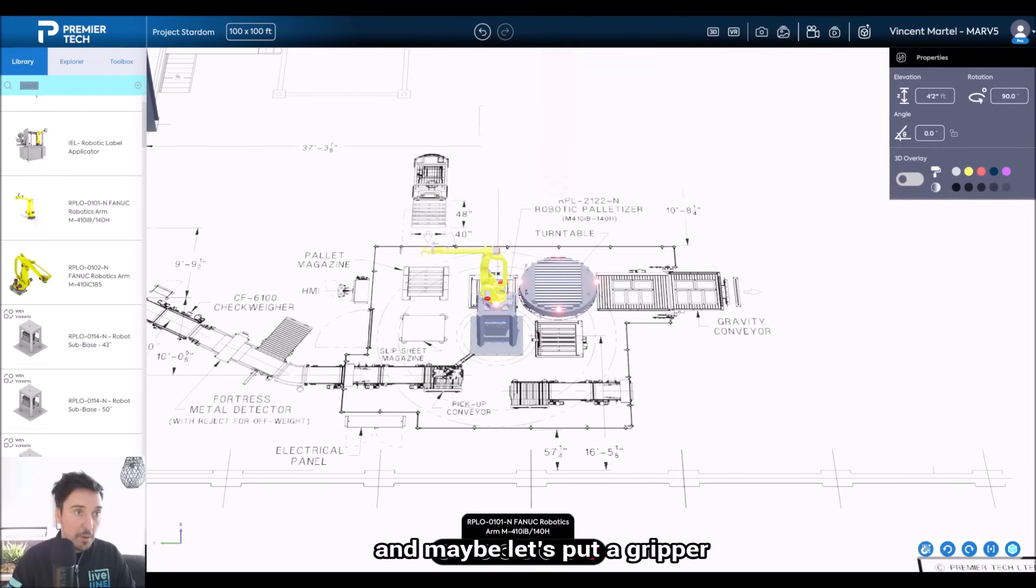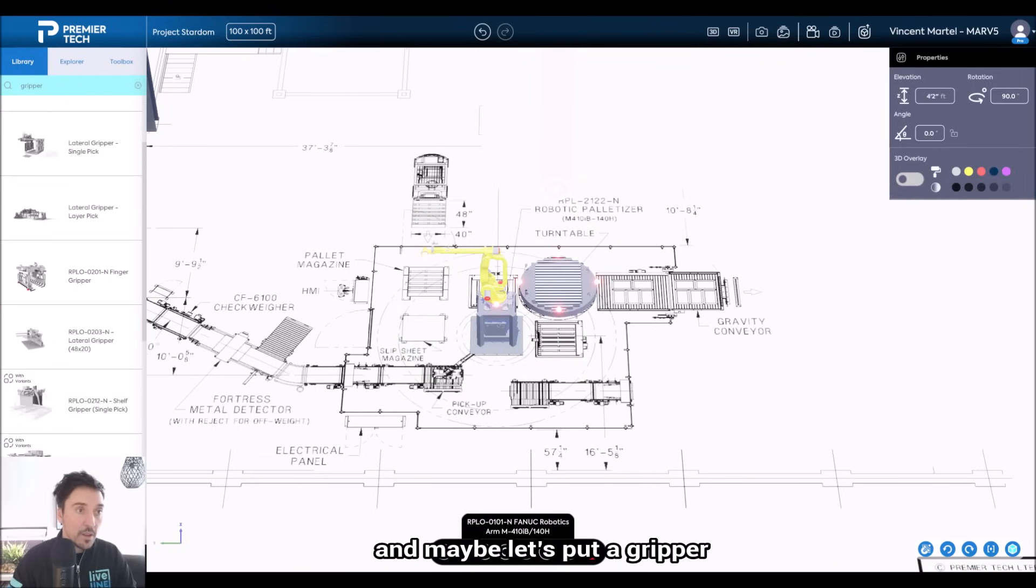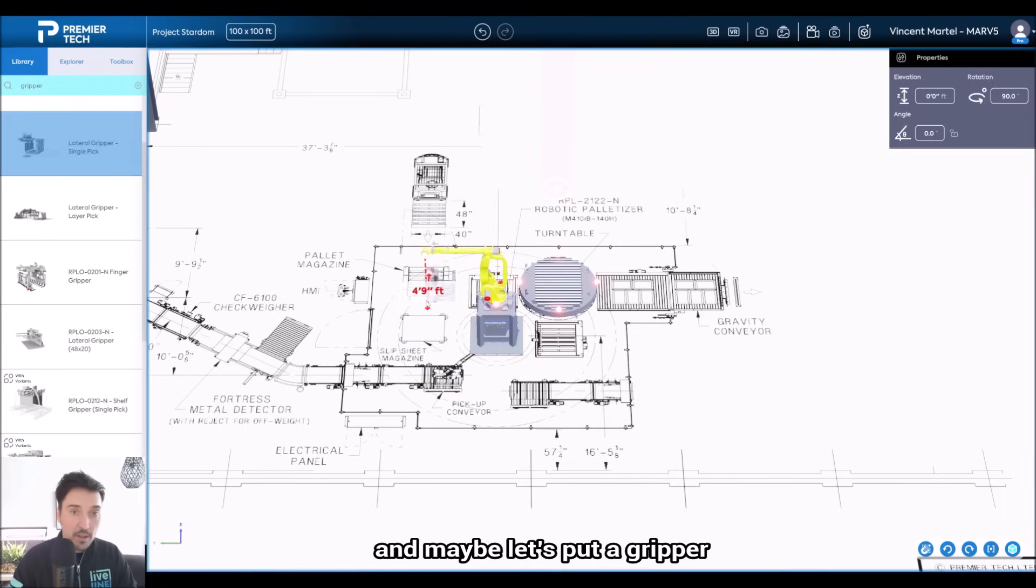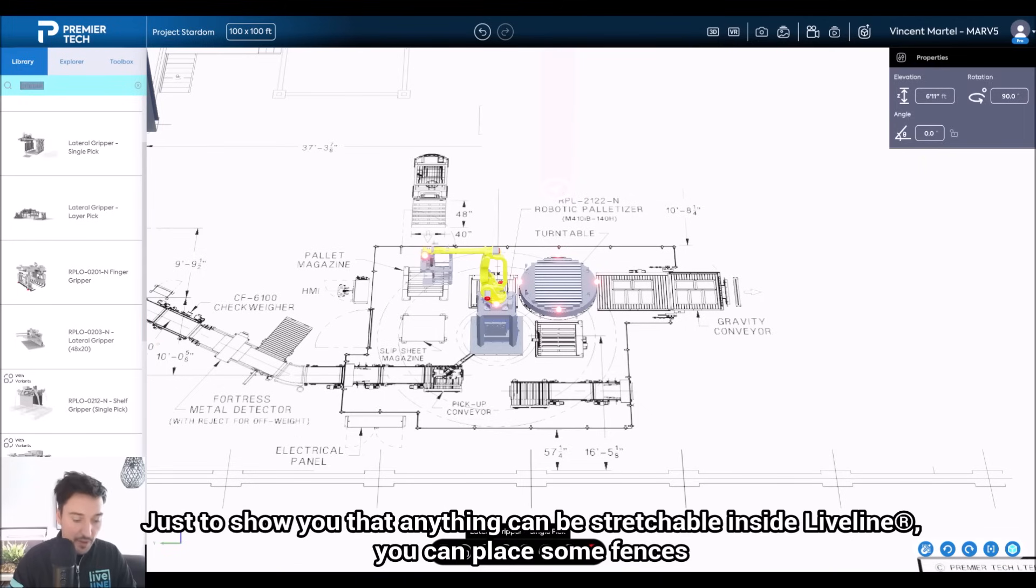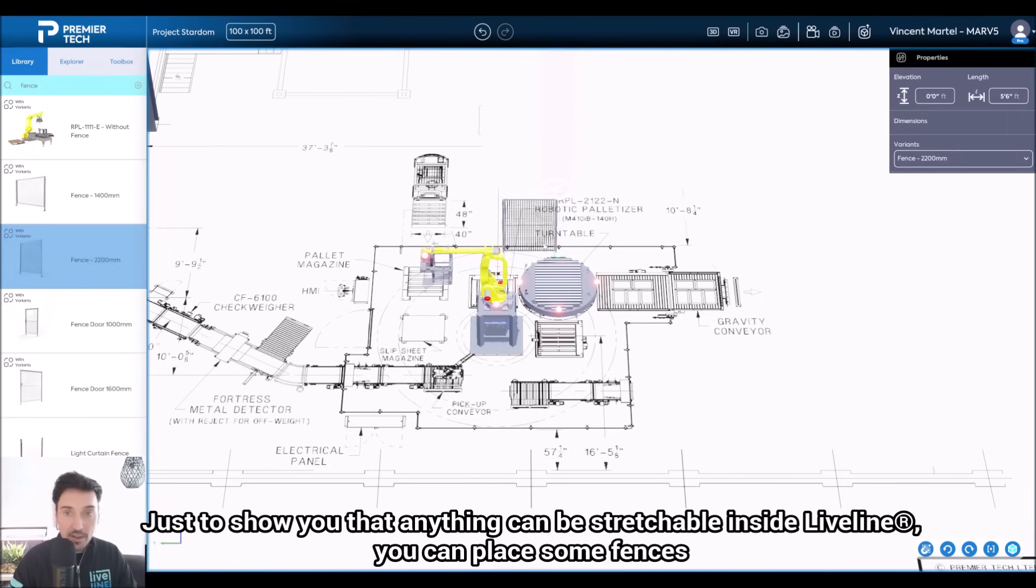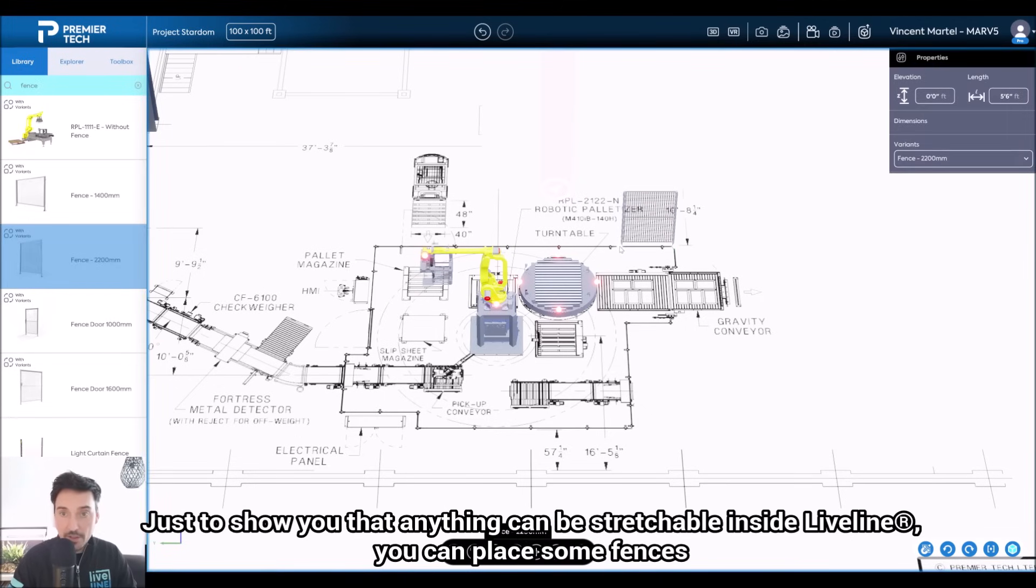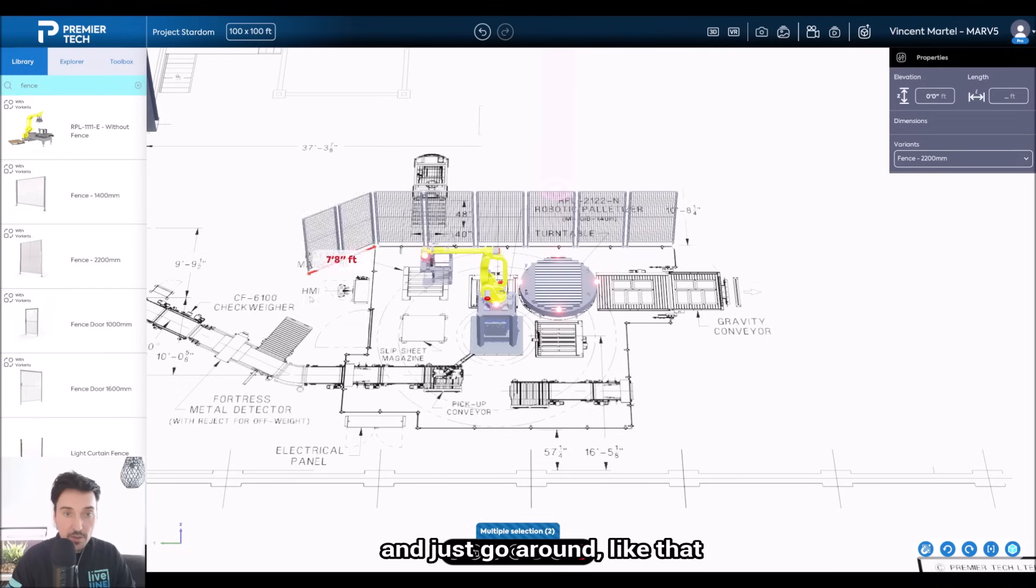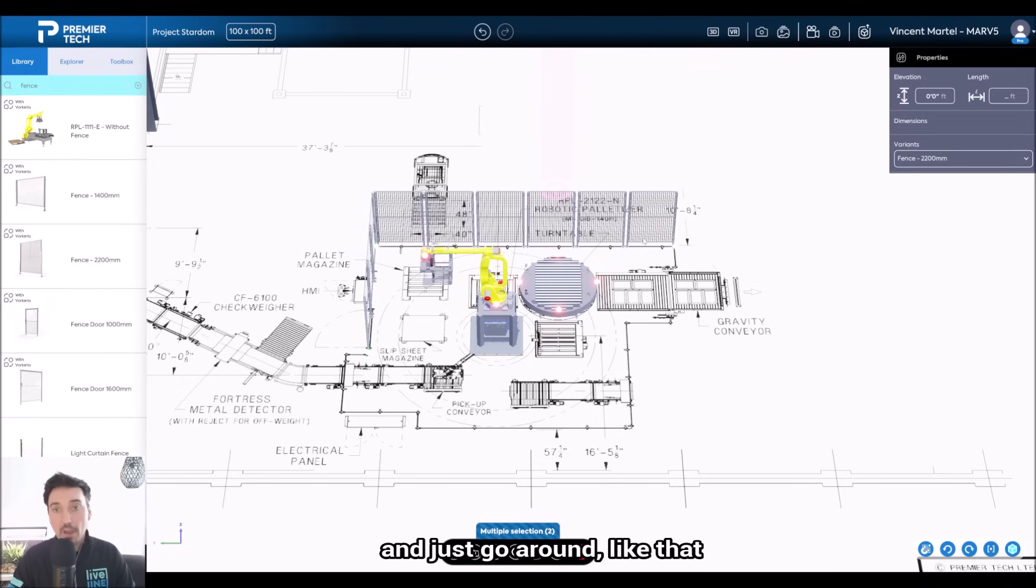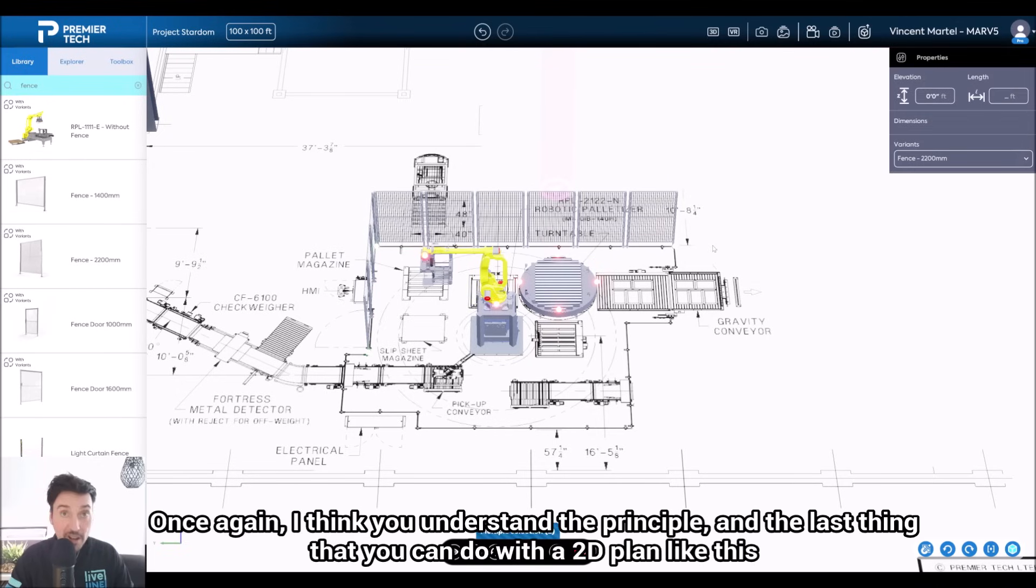And maybe let's put a gripper just to show you that anything can be stretchable inside LiveLine. You can place some fences and just go around like that. So once again, I think you understand the principle.